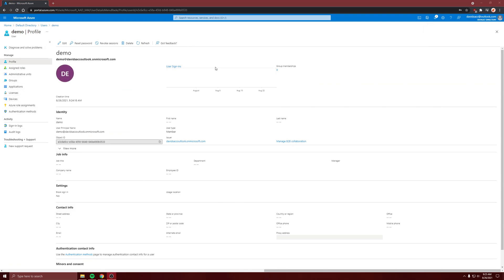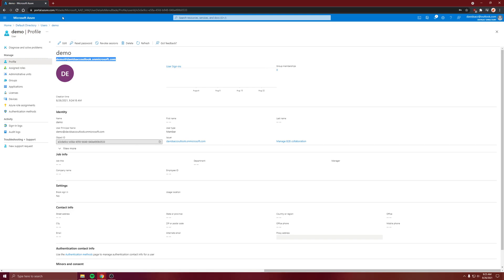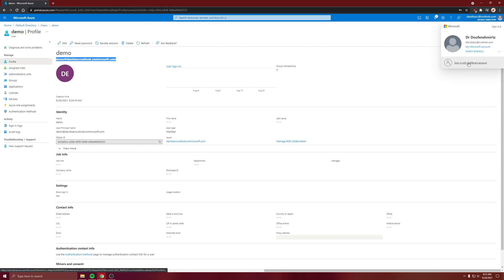So yeah, so we created this user, let's sign in. So just copy this, make it a select the username, and let's sign in with a different account.